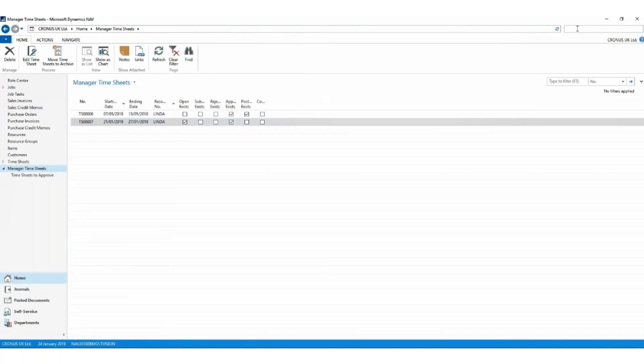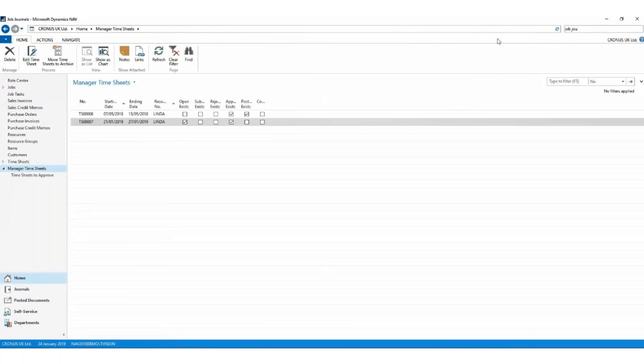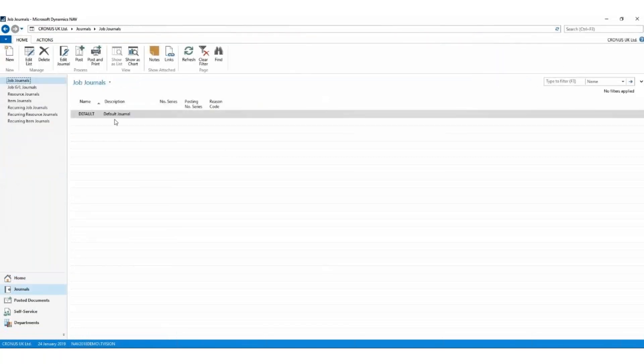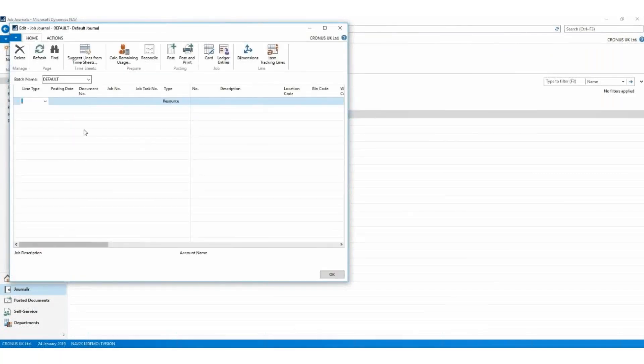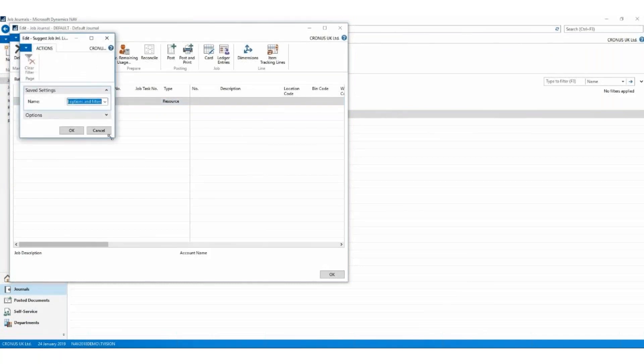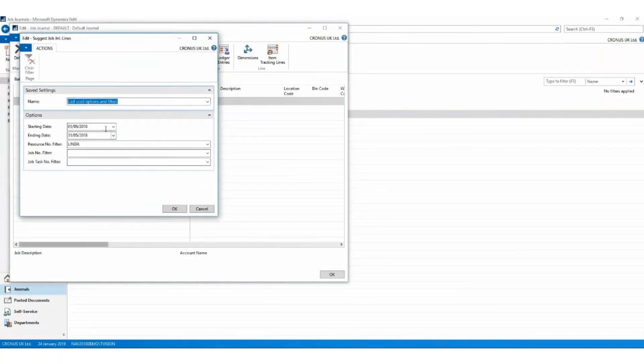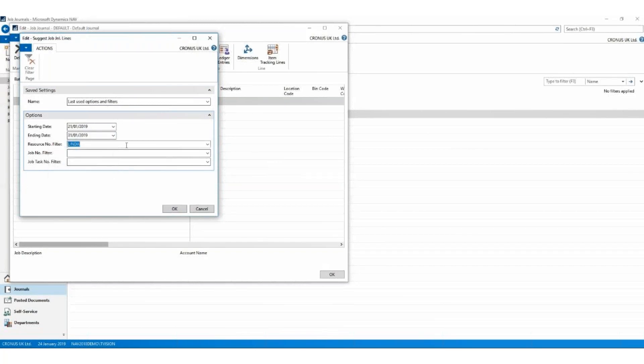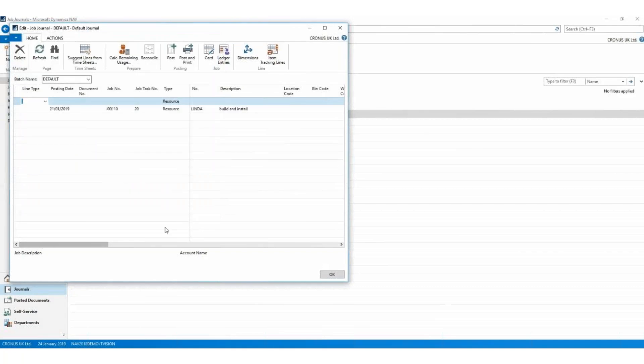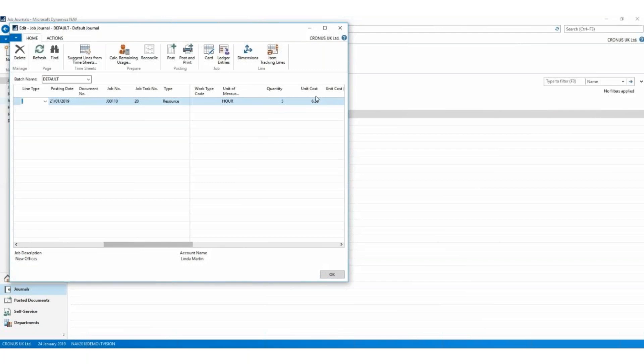One thing that we need to do is we need to make sure that this time that Linda spent gets posted to the start job. So to do that, we go to the job journals. And I will just take the default journal. And fortunately, there's a nice button to suggest lines from timesheets. So we'll use it. Fill in the options. What's the date range? It's 21st of the 1st, 19, and we will take it to the 31st of the 1st, 19. We're only going to do this for Linda. And we'll say okay. And there we go. It's brought back that one line for Linda where she has spent five hours at £6.30 per hour. I'm happy with that, so I'm going to post it.